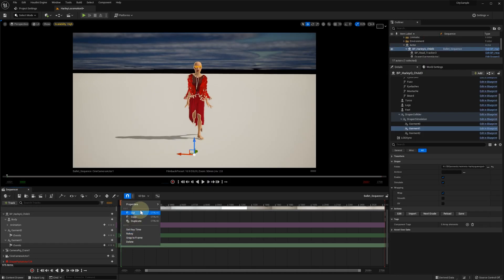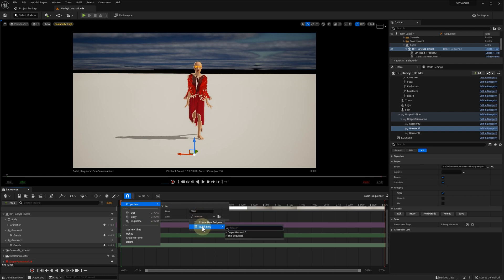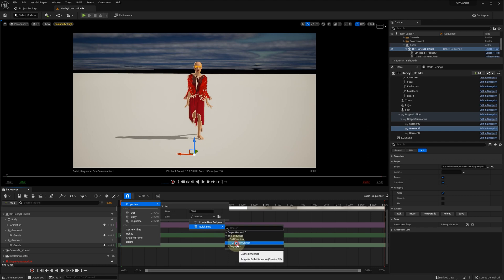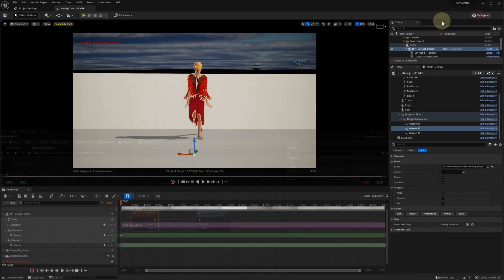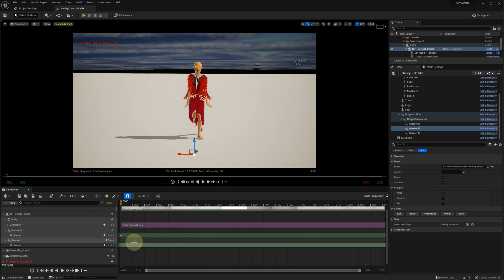Repeat the same steps for the second garment and select our new CacheGarment function that we just created. Alternatively, you can copy and paste this event from Garment 0 to Garment 1.